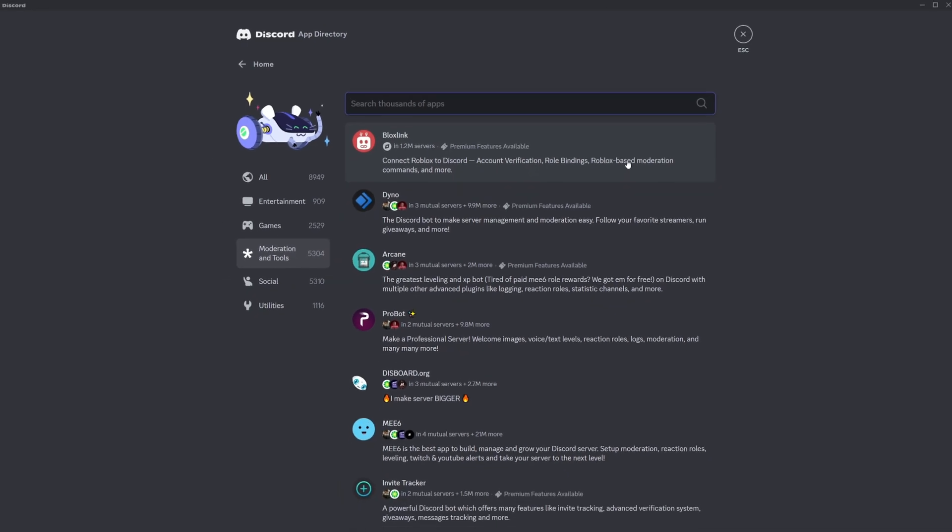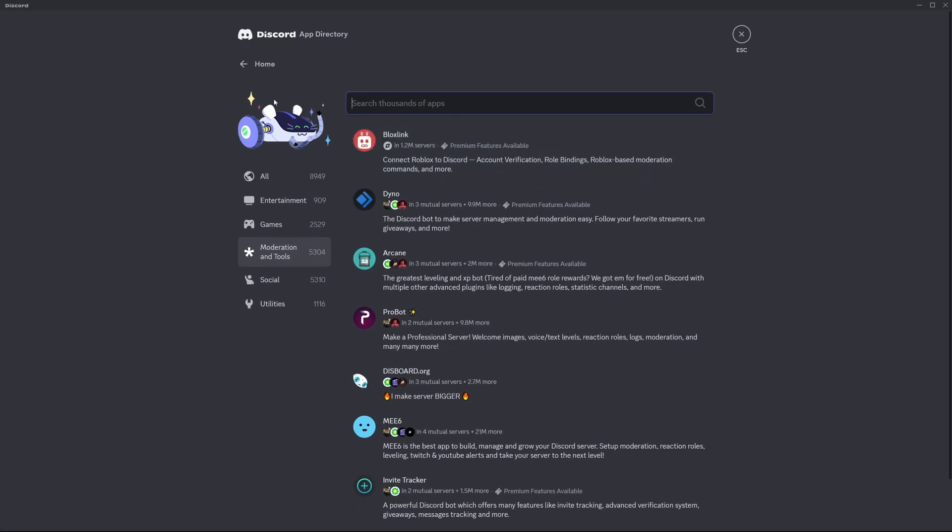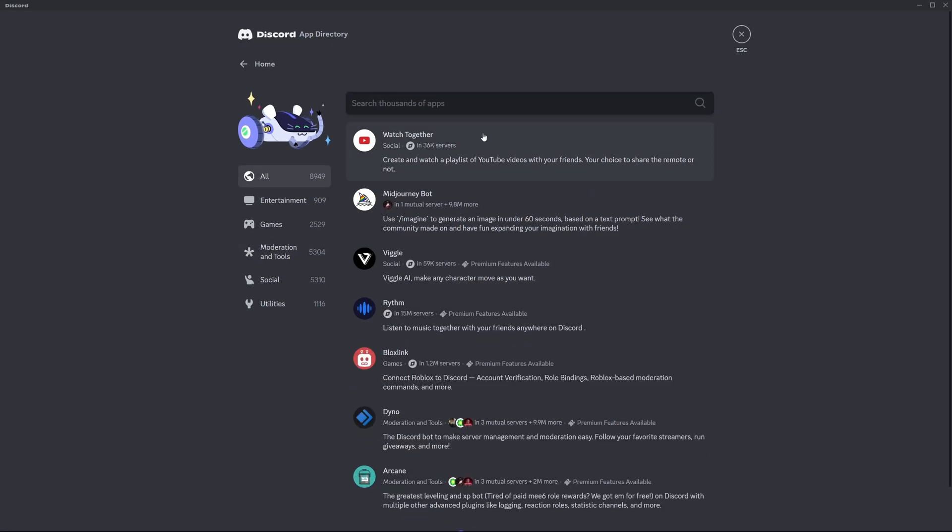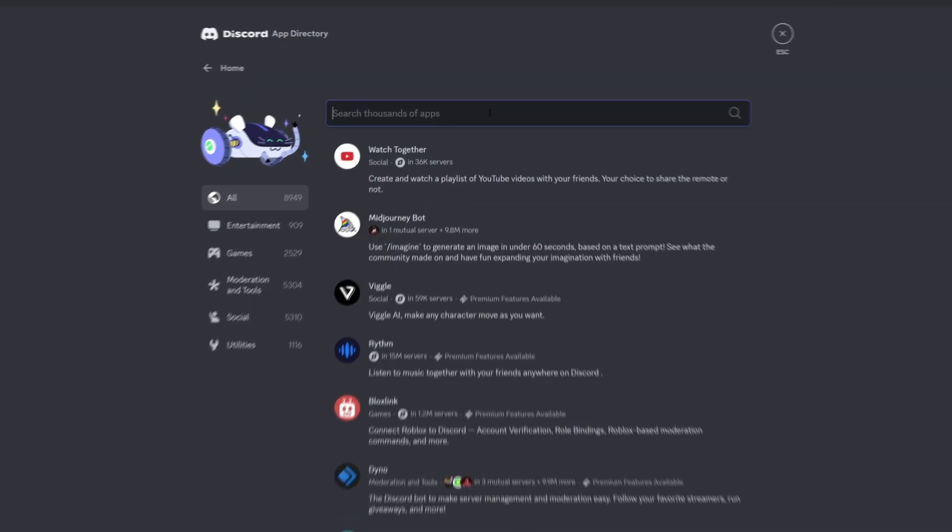It's a really big library. You can also search for a specific bot you want if you know its name.